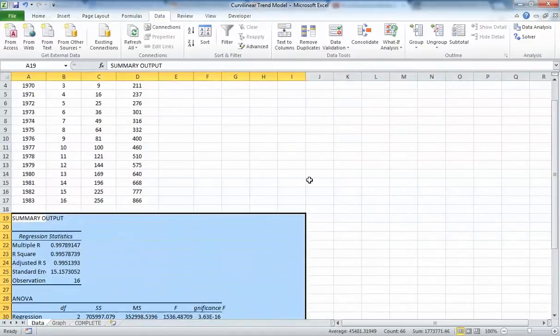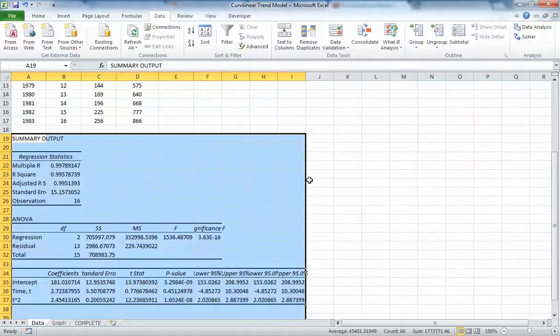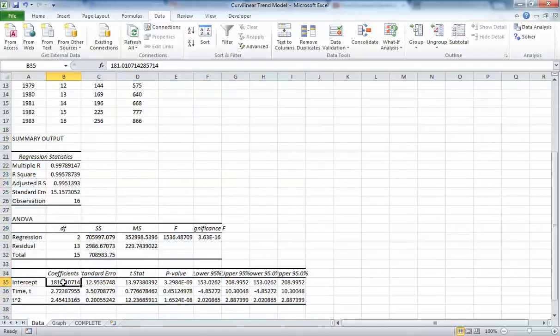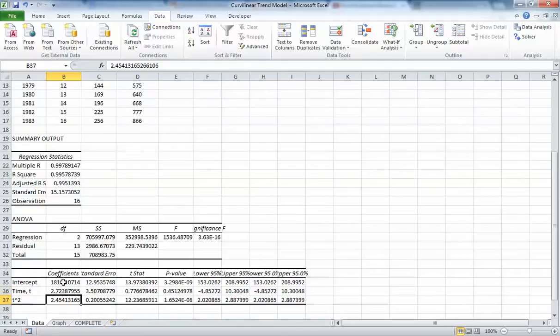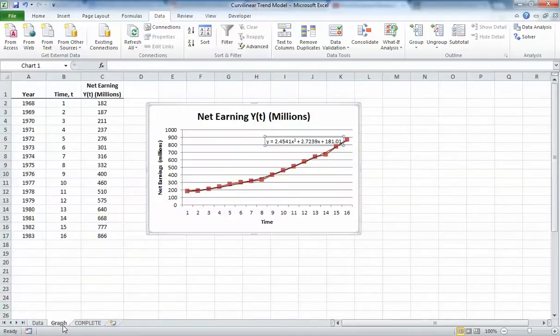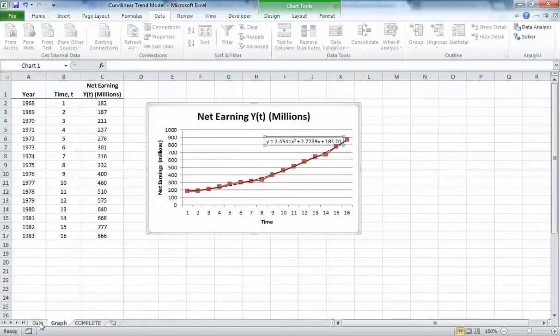Now if we click OK, you can see it gives us our regression. There's our intercept, there's our x or t coefficient, and there's our t squared coefficient. You can see it gives us the same equation that our trendline gives us over here.